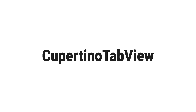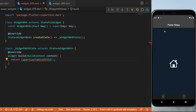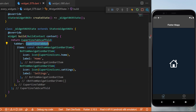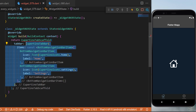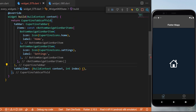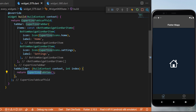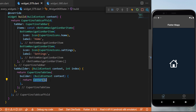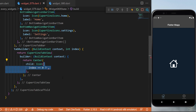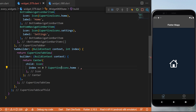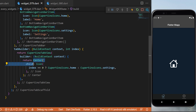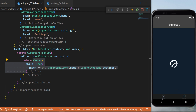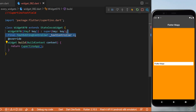The CupertinoTabView: inside the CupertinoTabScaffold, the tabBuilder has context and currentIndex returning a CupertinoTabView. This requires a builder with context that returns any widget — here a Center with an Icon. If currentIndex equals 0 we return CupertinoIcons.home, otherwise the settings icon. You can put anything inside the CupertinoTabView.